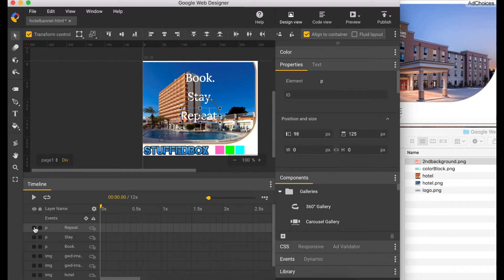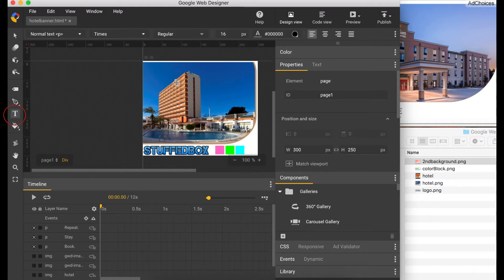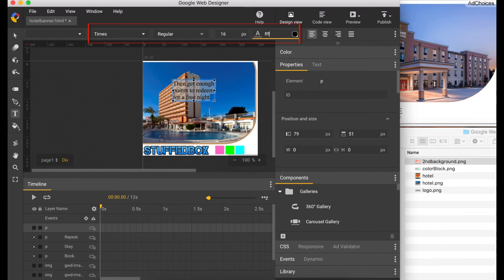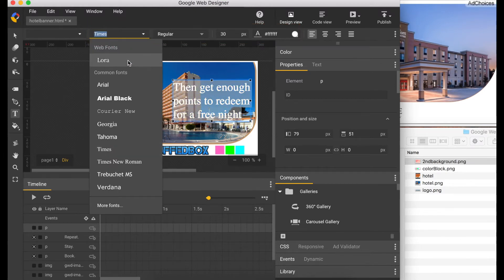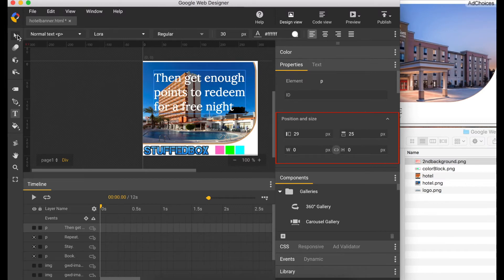I'm just going to hide these three texts so we can work on the second set of texts — just click these checkboxes. Select the text tool and type 'Then get enough points to redeem for a free night'. Change it to white, same font size 30, select the web font which is Laura, drag this inside the banner, put the position to 25, make sure it's centered and center aligned.